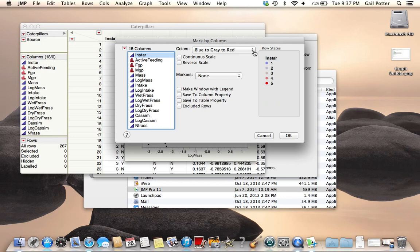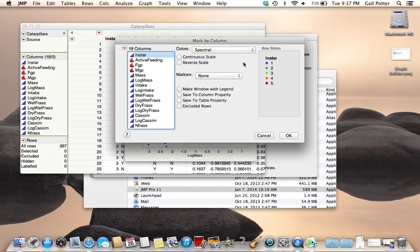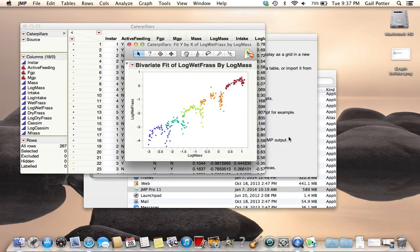Another thing you can do is change your color spectrum. I like the spectral one. You can also choose markers. Click OK, and now the different stages are colored in the scatter plot.